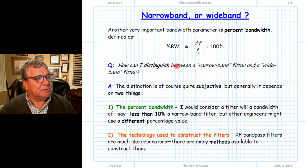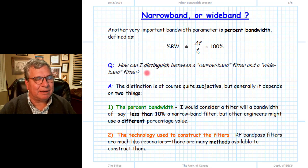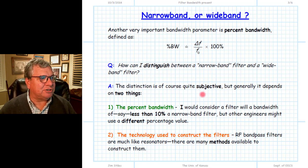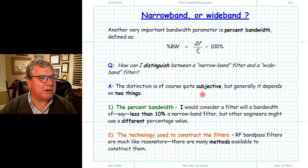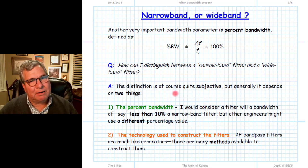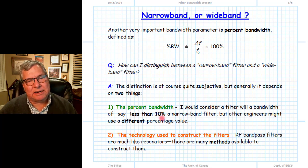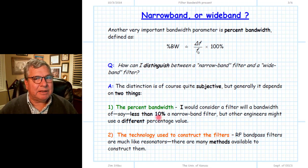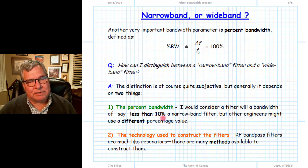We ask ourselves: what's the difference between a narrowband filter and a wideband filter? These are subjective adjectives — there's no specific numerical cutoff between one or the other. Generally speaking, whether it's narrowband or wideband depends on a couple of things. One is the percent bandwidth: I would say a filter whose bandwidth is less than 10% is a narrowband filter, but that's subjective. Other engineers might say less than 5%, or as much as 15% would be considered narrowband.